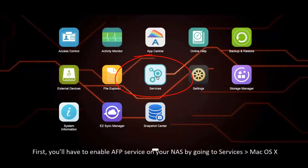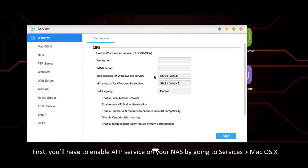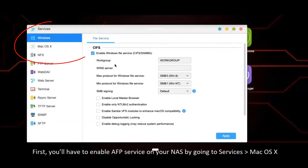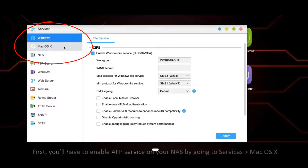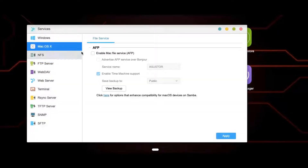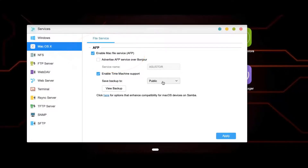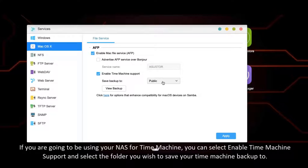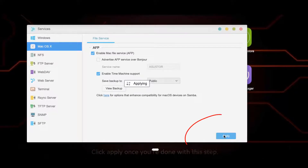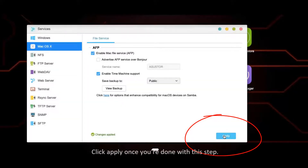First, you'll have to enable AFP service on your NAS by going to Services and then Mac OS X. Then select Enable Mac File Service. If you are going to use your NAS for Time Machine, you can select Enable Time Machine Support and select the folder you wish to save your Time Machine Backup to. Click Apply once you're done with this step.